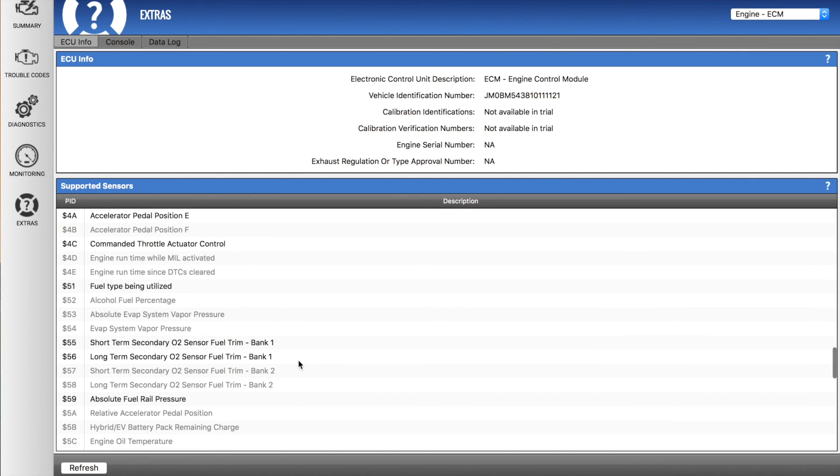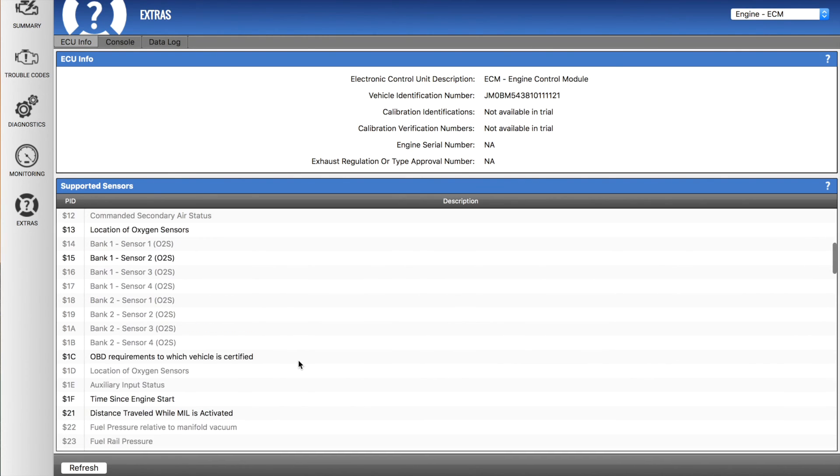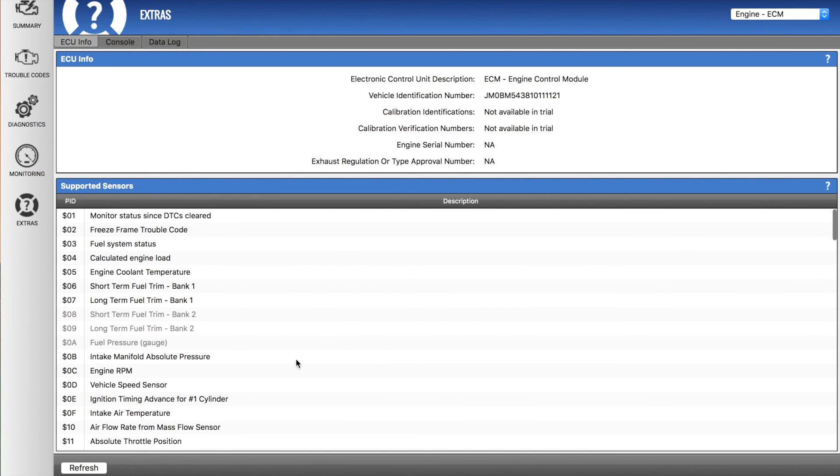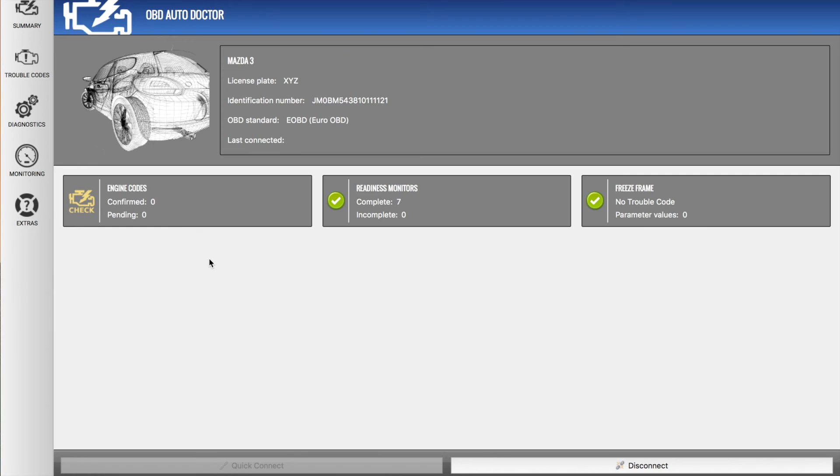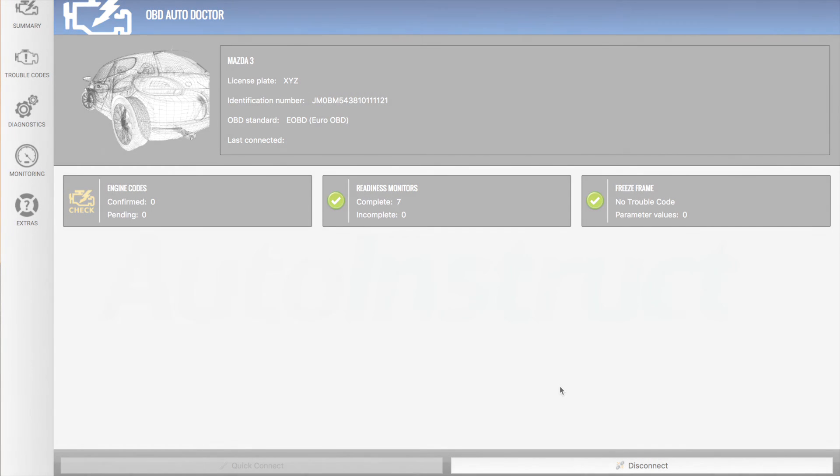So thanks for watching our video today on the OBD Auto Doctor Mac application in conjunction with the PLX Devices Kiwi 3. If you have any further questions, feel free to comment below or send us an inquiry through our website. For more guides, tutorials, and reviews, head over to autoinstruct.com.au. Thanks for watching.